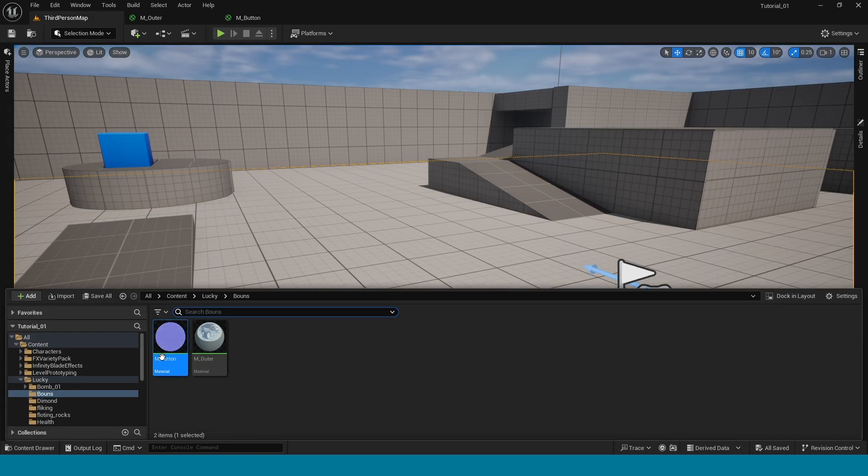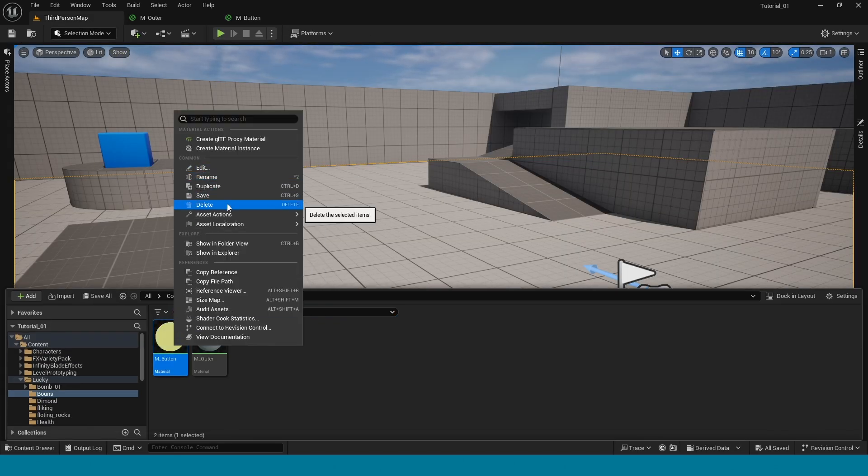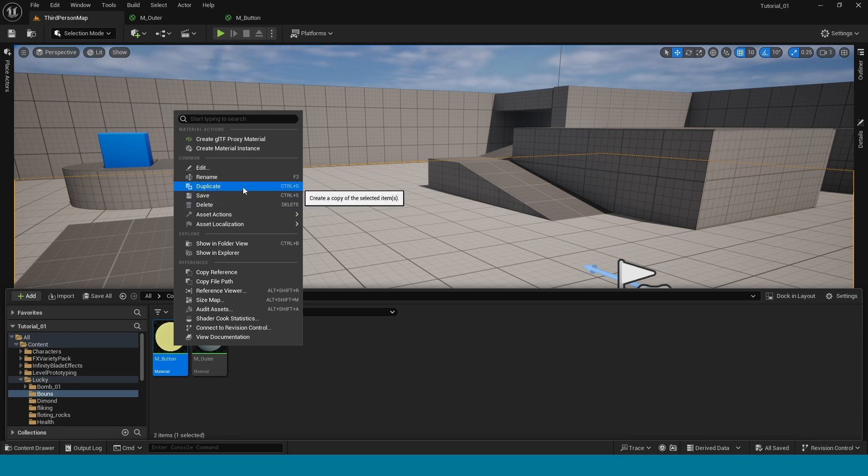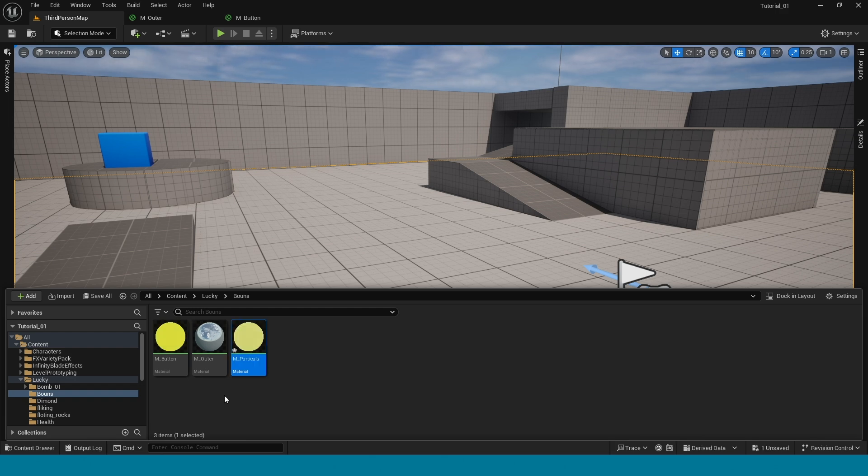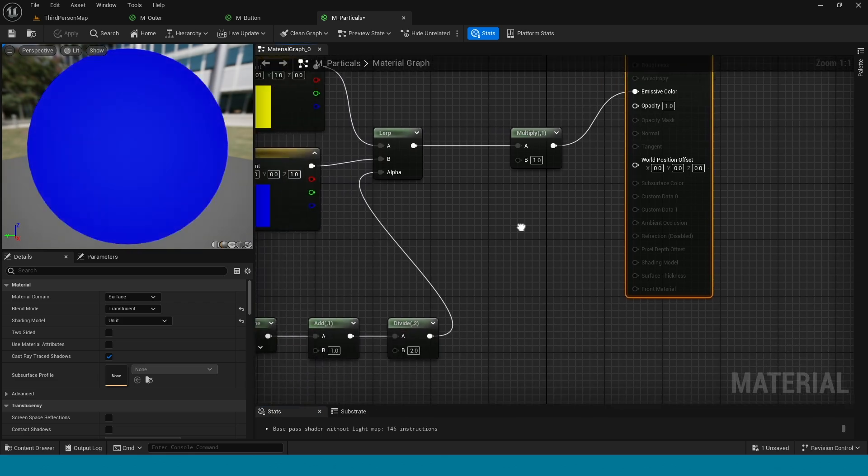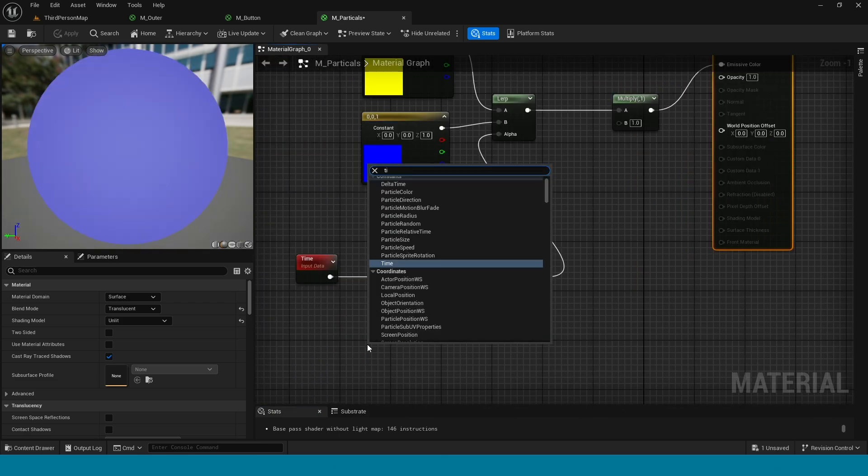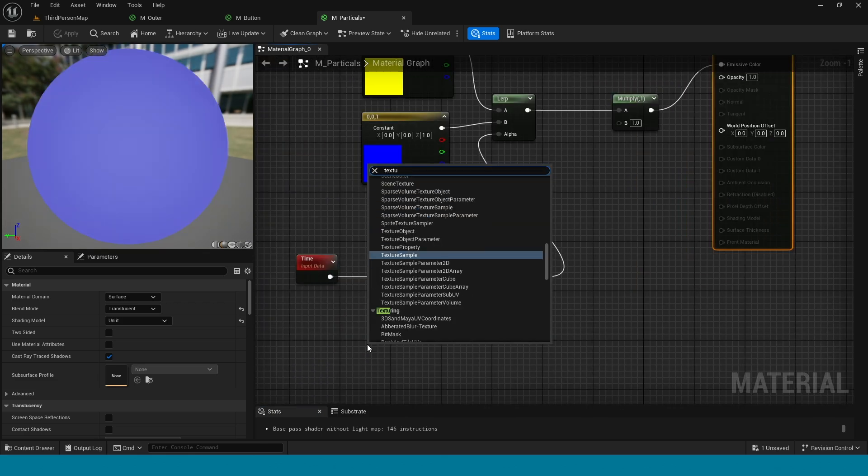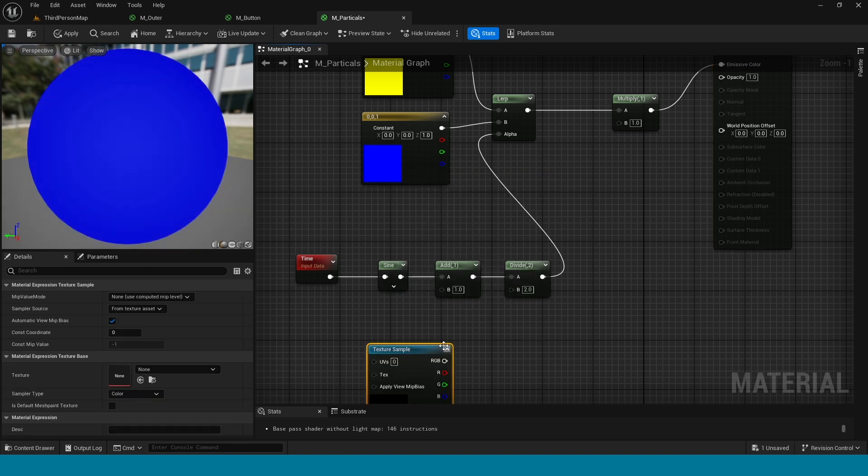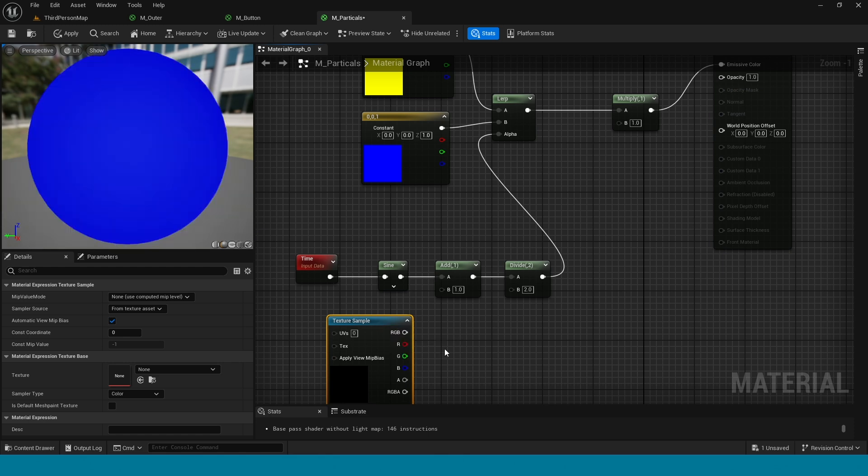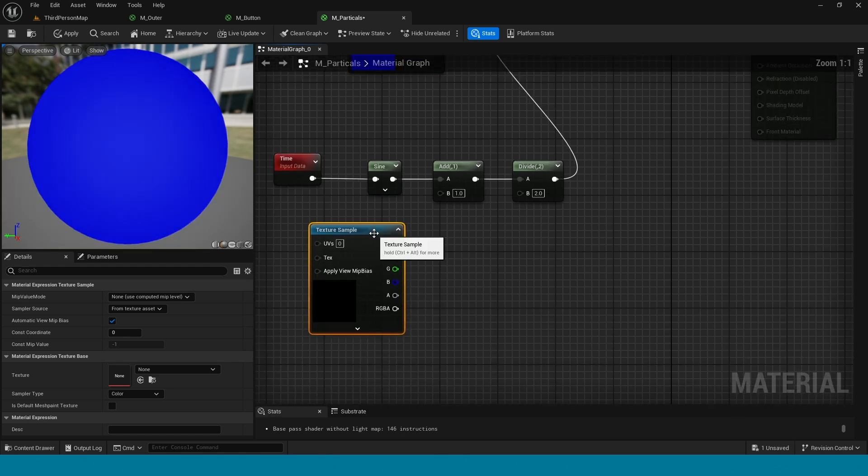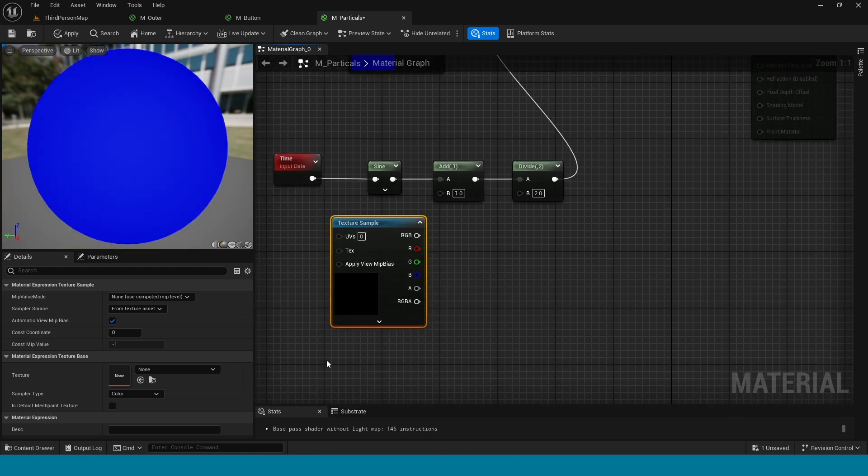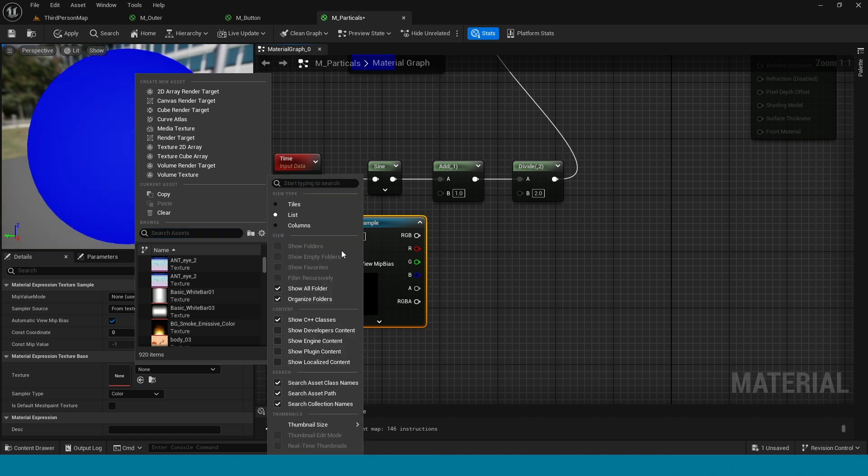Open content browser and here duplicate it. Name it particles and open it. In here down, right click, take texture sample. In here open it, click on settings, click on show engine content.